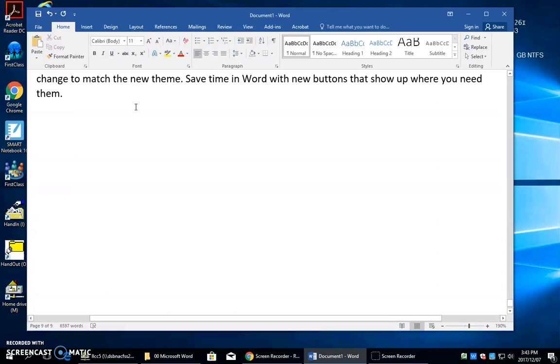If you had 20 pages of text and you press Control+End, it's going to move the insertion point or cursor right to the very end of those 20 pages.